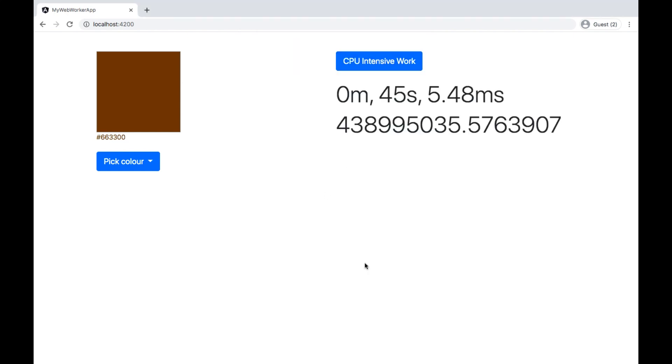So the application responded in 45 seconds. And during this period, I was not able to interact with this application.